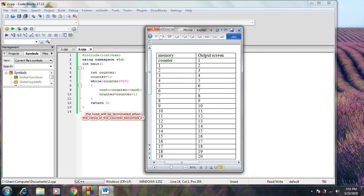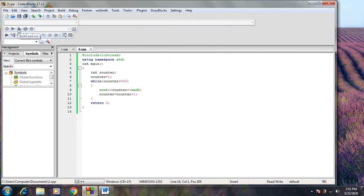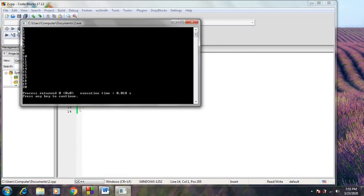The loop will be terminated when the value of the counter becomes greater than 20 — in other words, when the expression is evaluated to false. The result of the program will be the numbers from 1 to 20 printed on the output screen using the while loop statement.